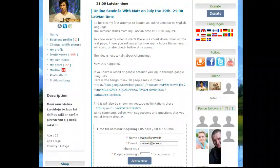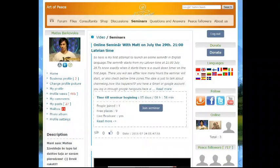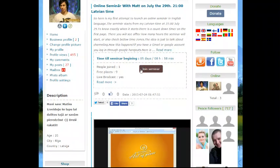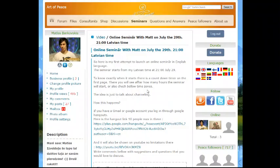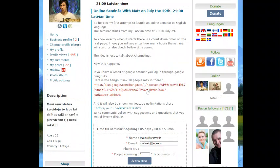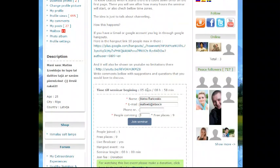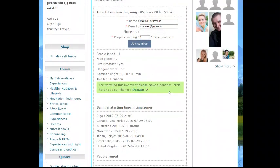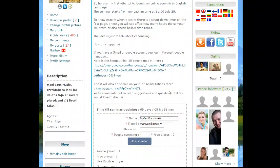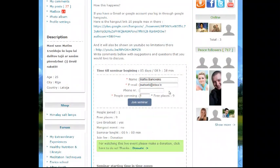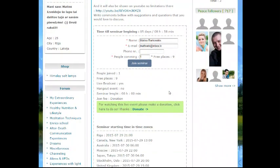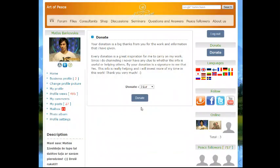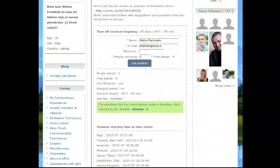I do it basically based on donations. If this seminar helps you and you want to give a donation, you can do it on the donate button. Then you just enter the amount you want to donate and click donate.